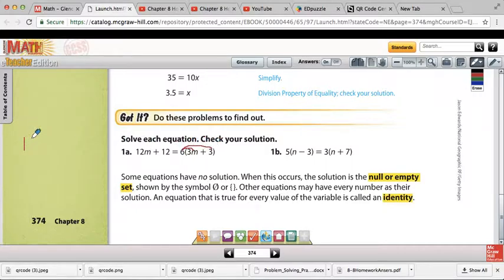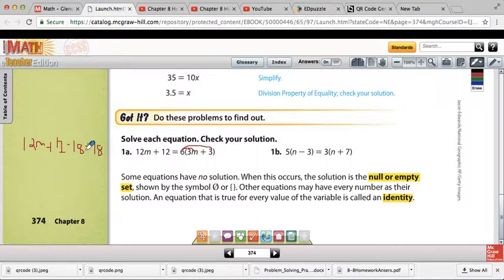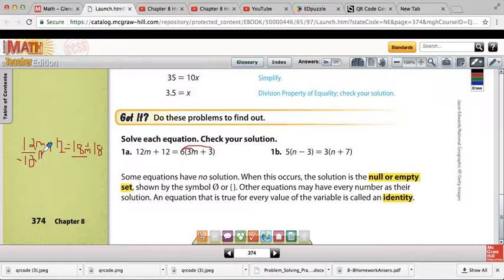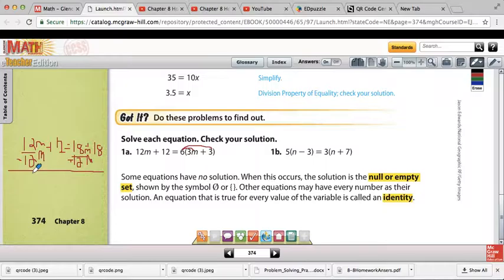So what we have here is 12m plus 12 equals 18m plus 18. Our next step is to pick a side for our variables. Since we have 12m here and 18m here, we need to pick a side. It doesn't matter if you subtract 18m from both sides or subtract 12m. I usually choose to subtract the one that's going to yield me a positive answer. That's a minus 12m there, and what I have left is 12 equals 30m plus 18.